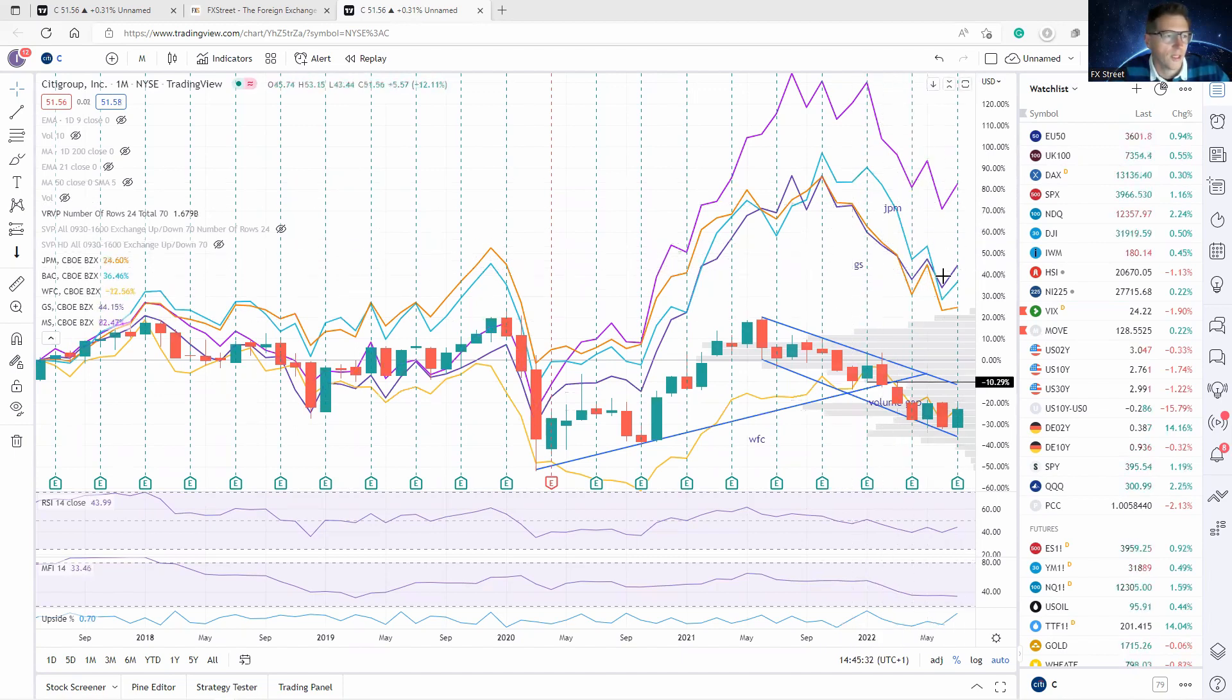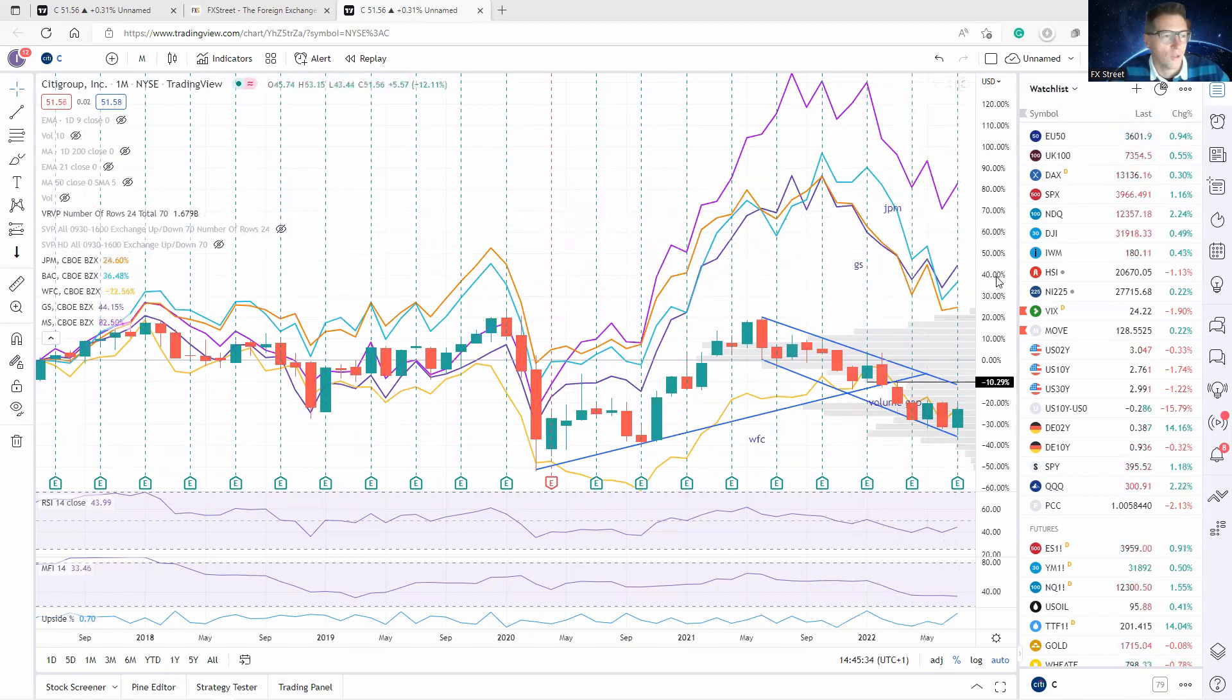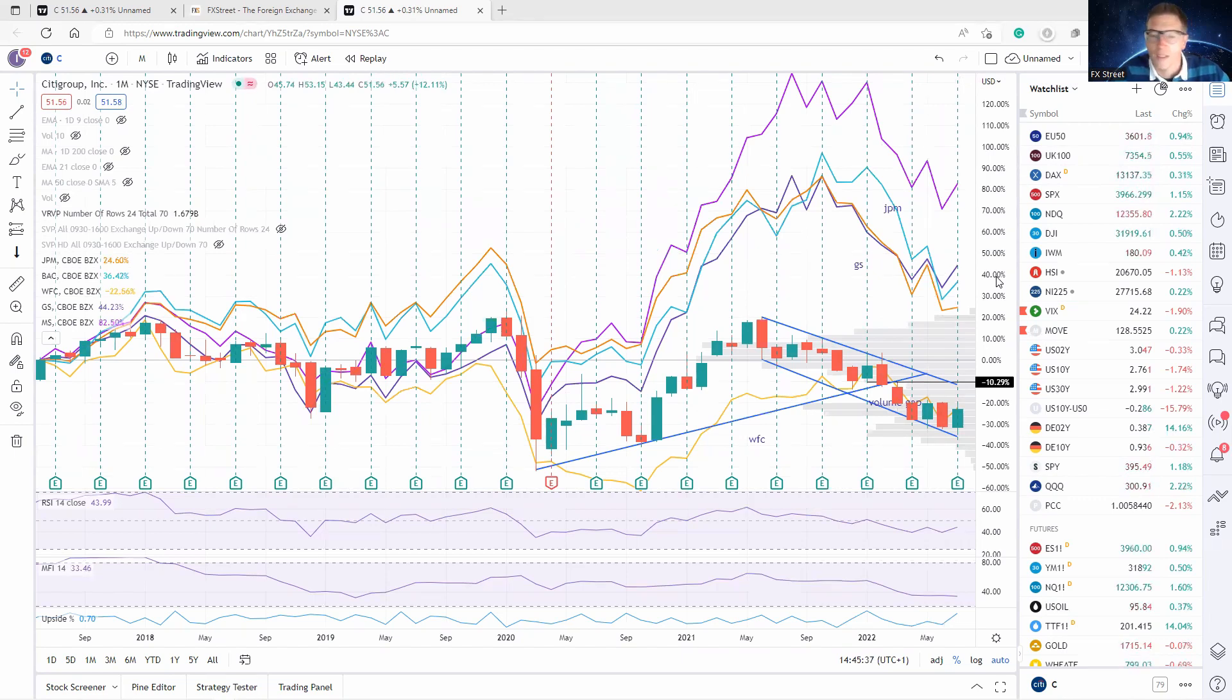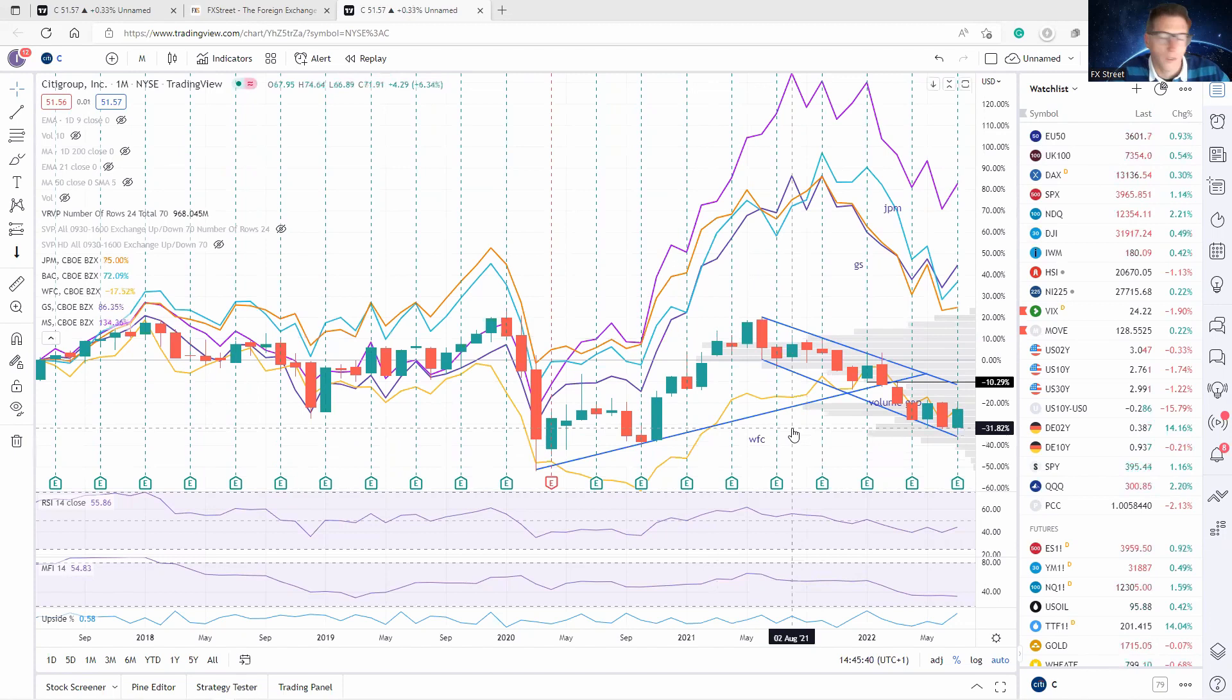Goldman Sachs, JP Morgan, here we can all see, you know, 30, 40, even 80 percent. Only comparable is Wells Fargo, also a bit of a laggard. So in this deep dive, we want to see what it's worth.